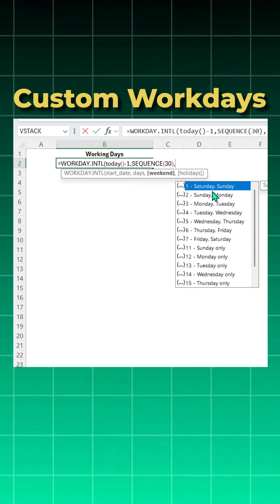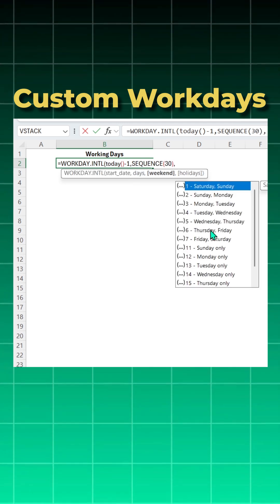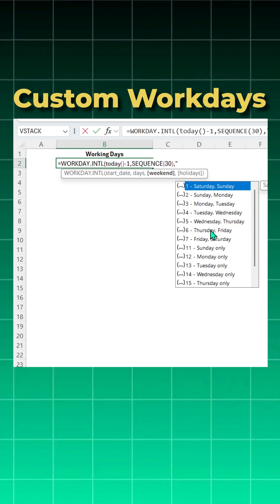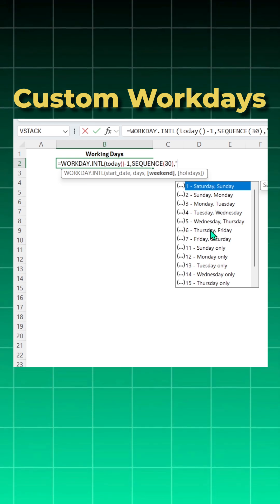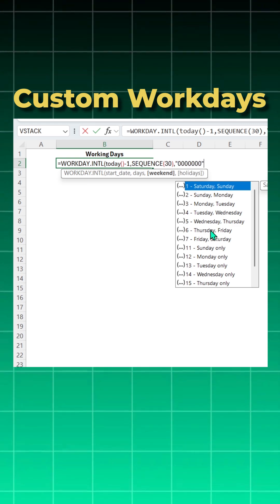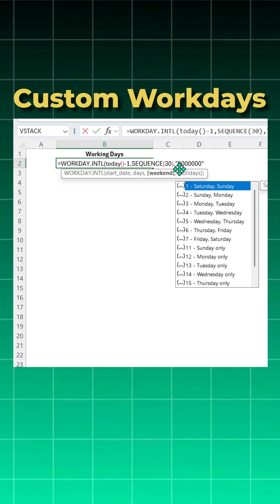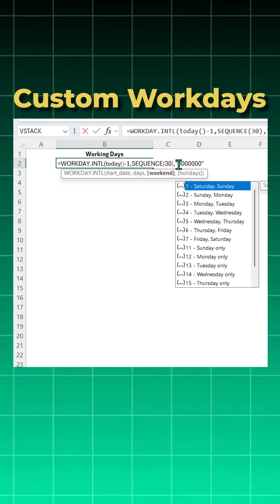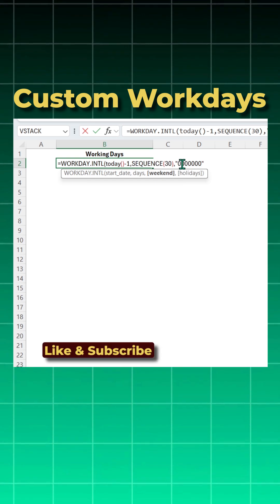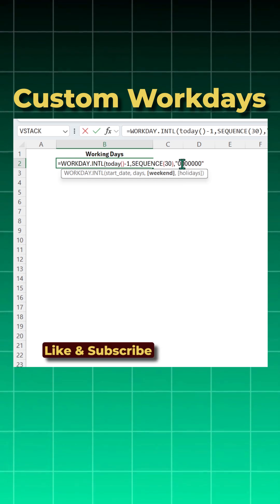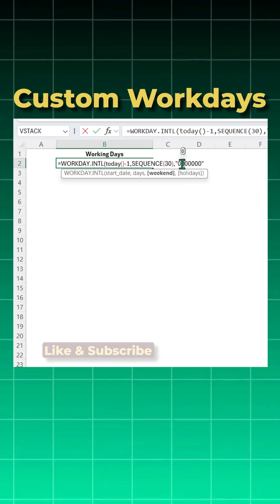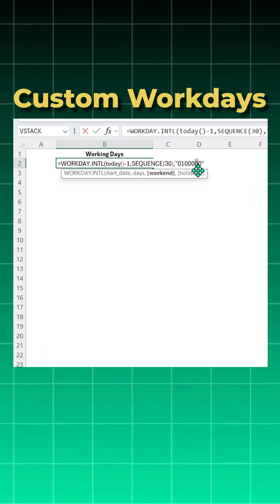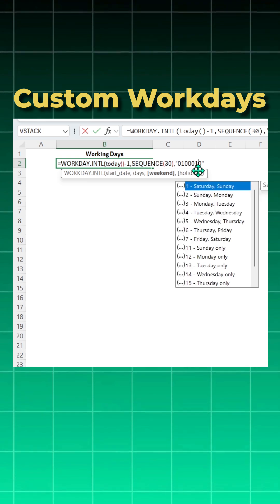Now here comes the difference. Now instead of selecting from the pre-built first, you will use the inverted commas and give seven zeros, close the inverted commas. Now zero represents as a working day. Now suppose if you want your custom weekend and Tuesday is your weekend, you can make zero as one. And Saturday is your weekend, you can make zero as one.